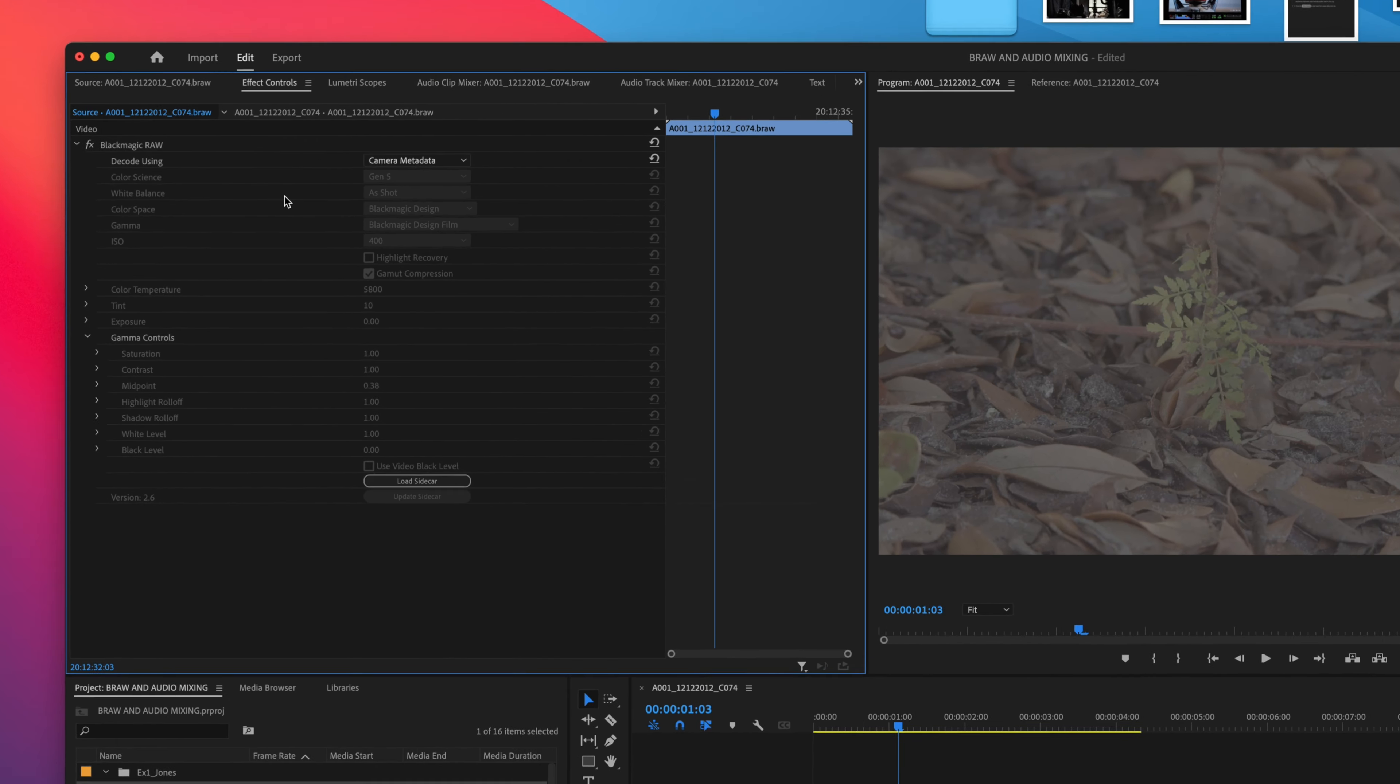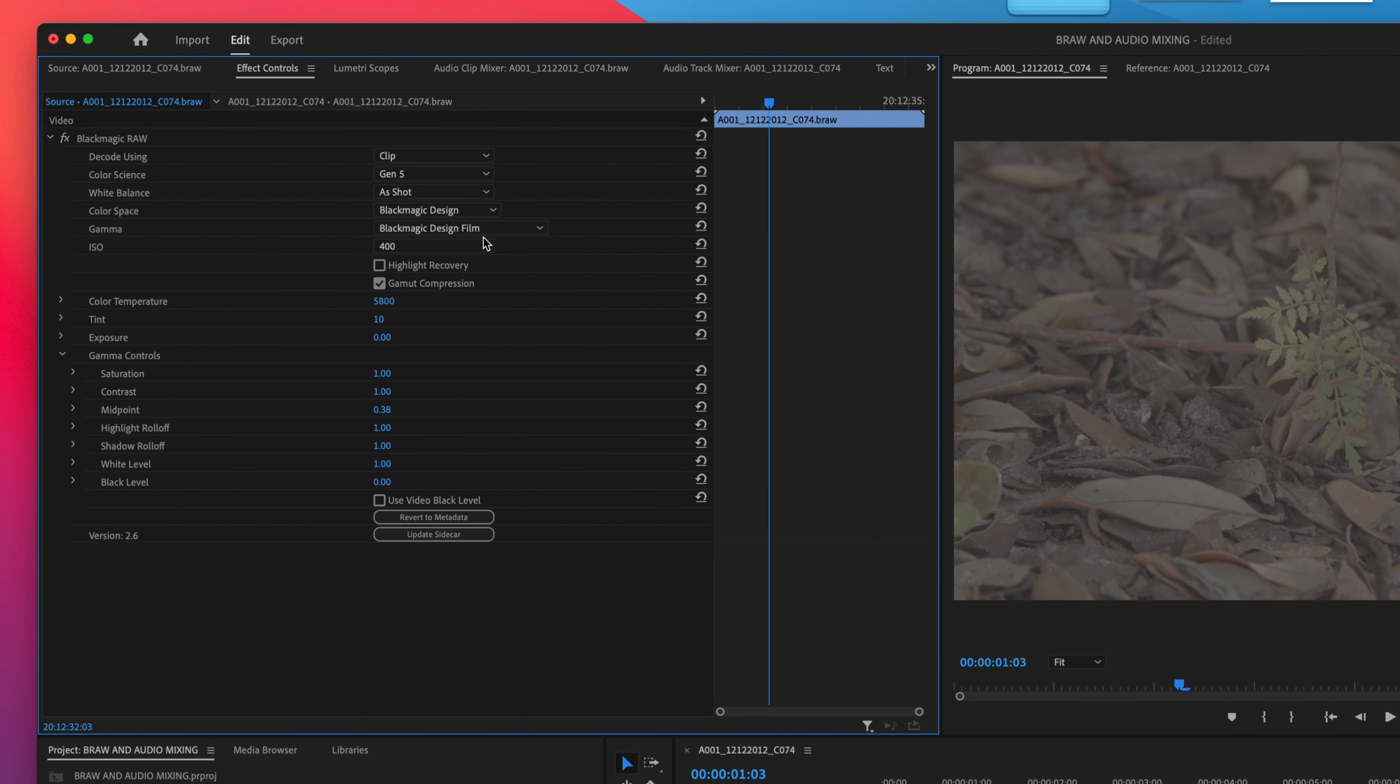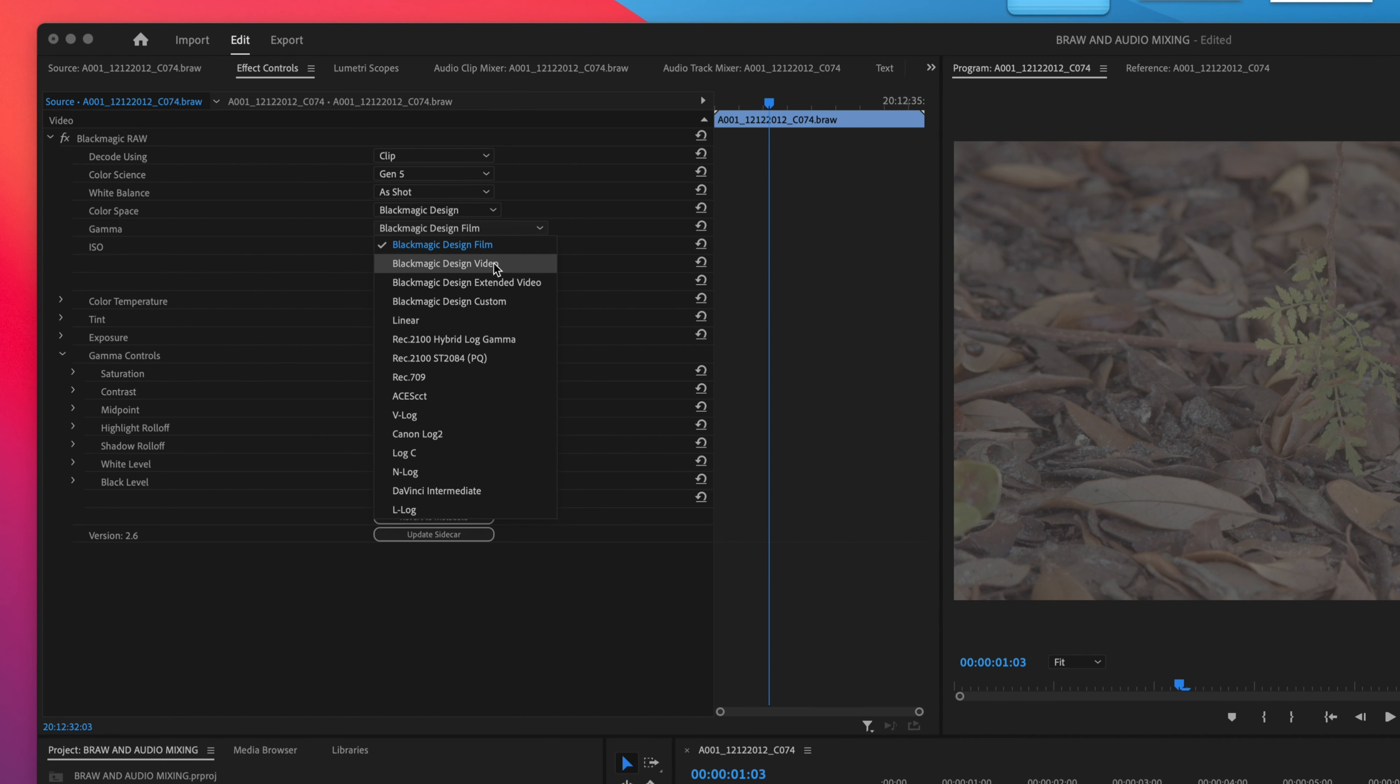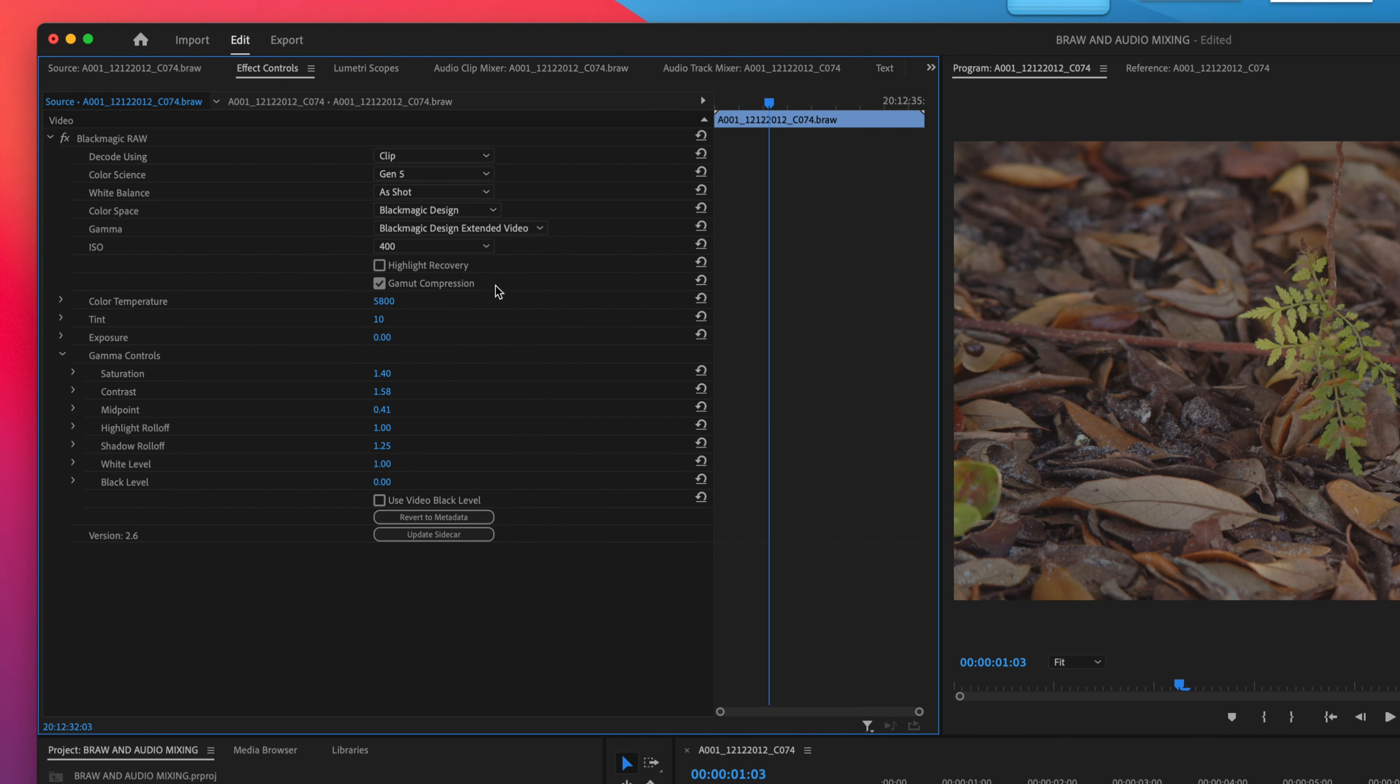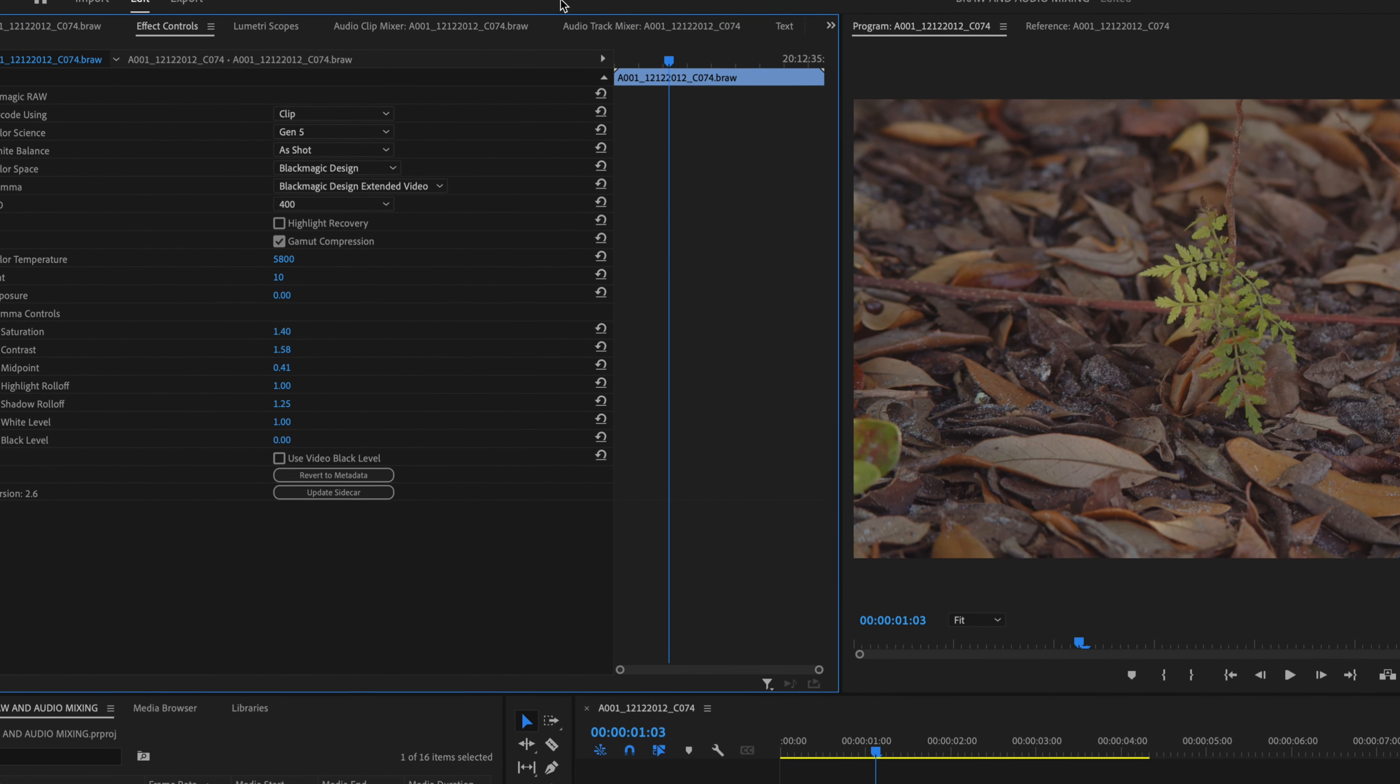So when we're in this panel, what we want to do is change this to Clip. And watch what happens over here when we change Blackmagic Design to Extended Video. We now have a nice color here.